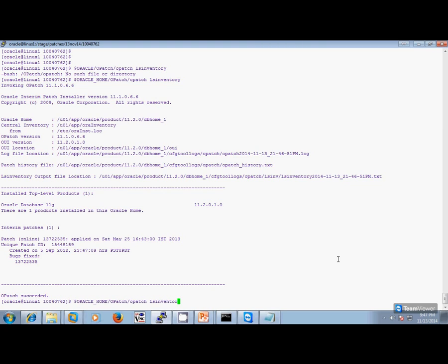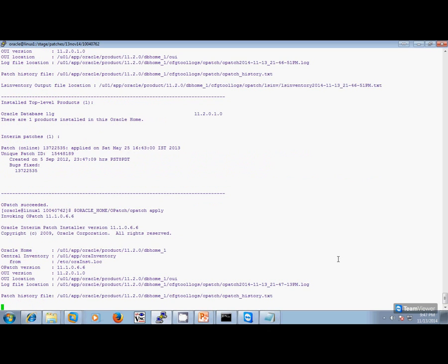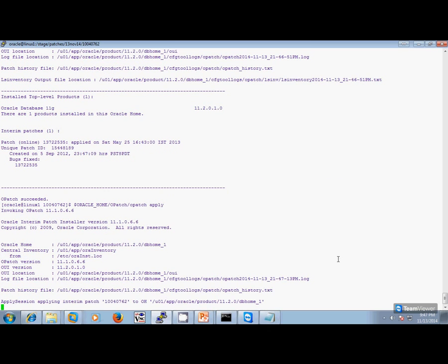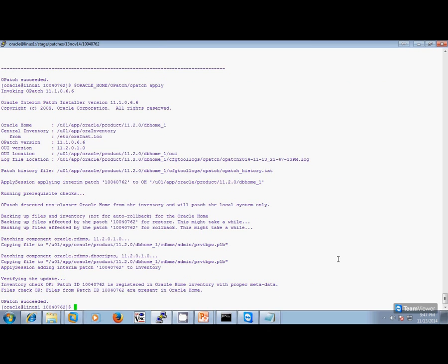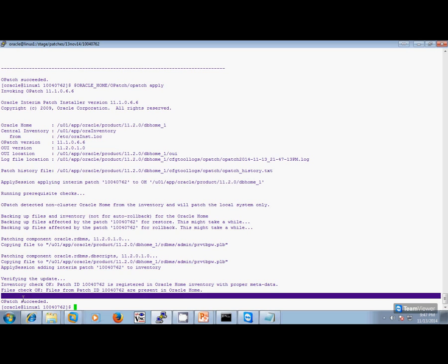So I just go and say opatch apply. It starts applying the patch — a small patch — and the patch is applied successfully. It says OPatch succeeded.